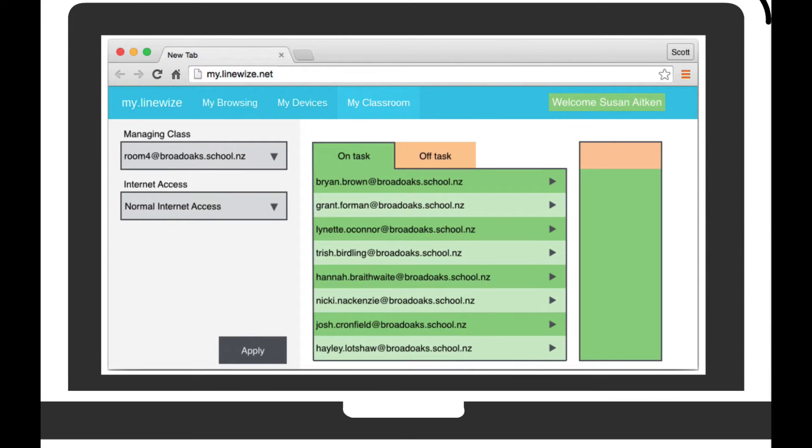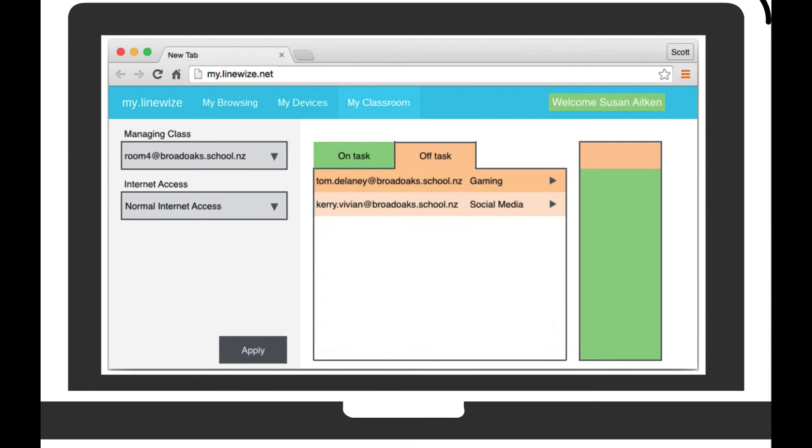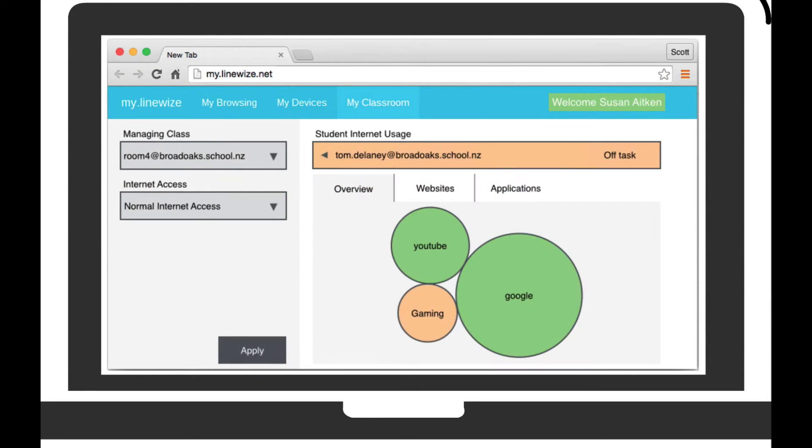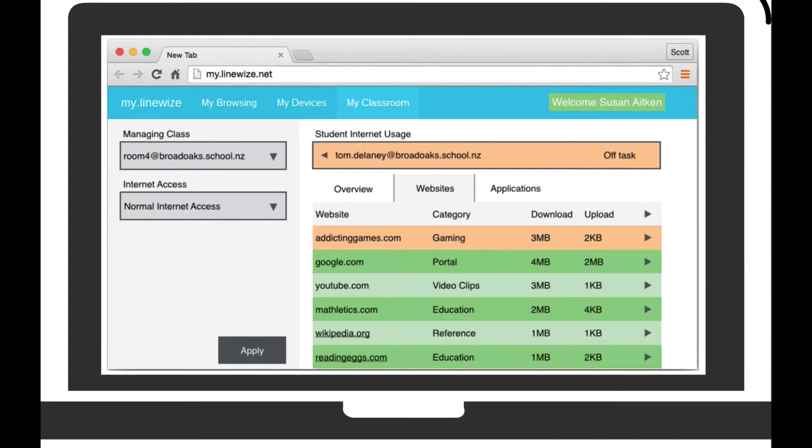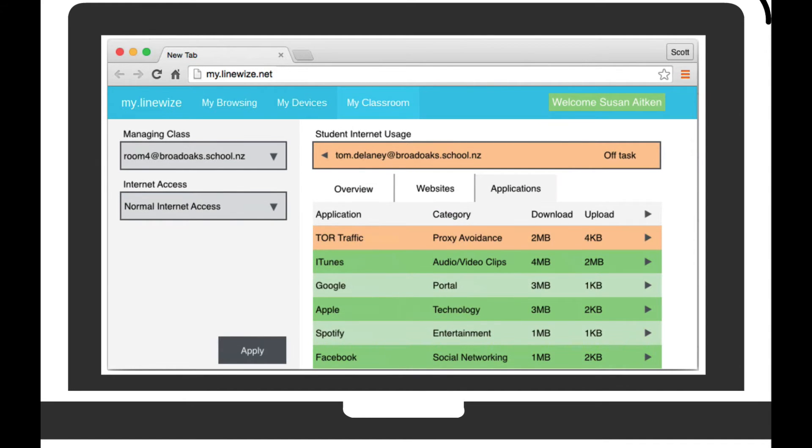Teachers can easily drill down into individual student behavior and see where their attention is focused and which websites and applications they are using.